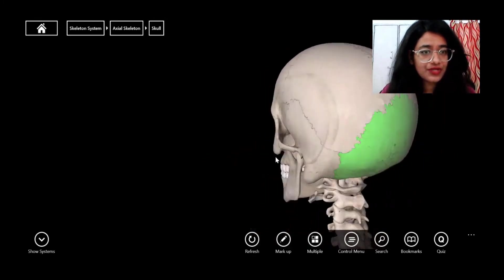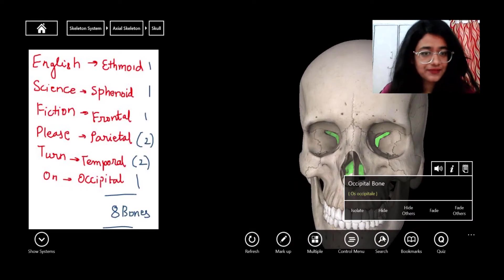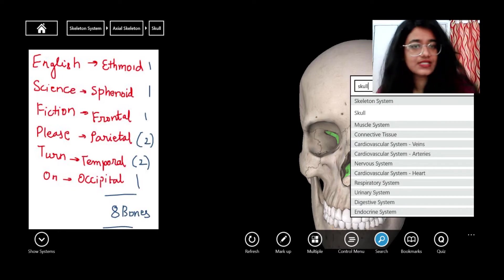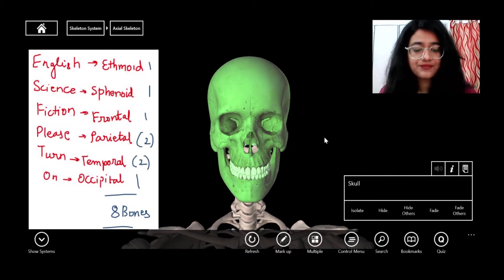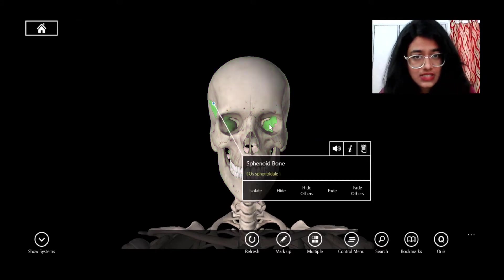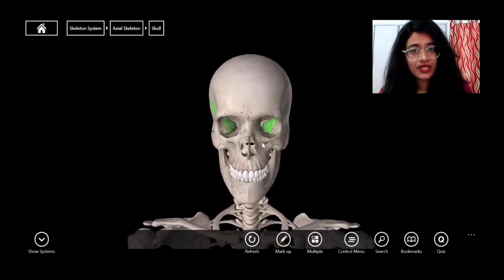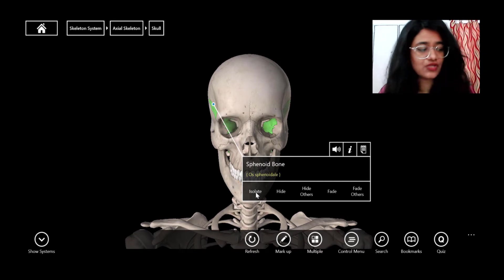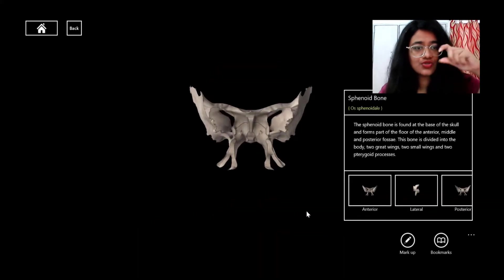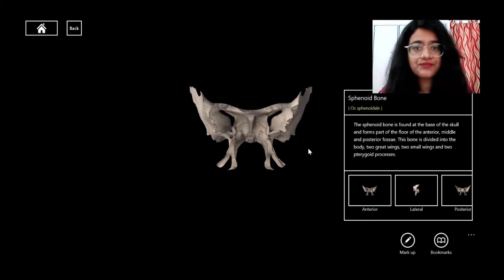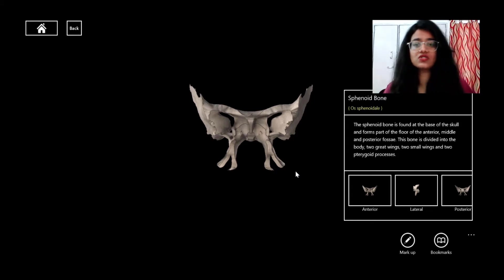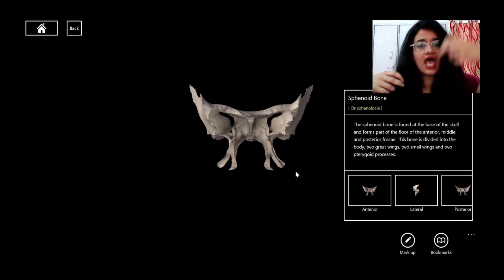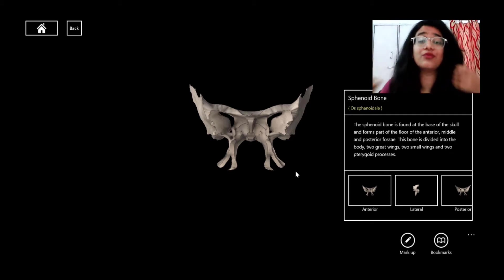Now let's locate the sphenoid bone. I'm going to isolate it so you can have a clearer picture. The sphenoid bone looks like a butterfly — a butterfly-shaped bone. It is located in the inferior position and connects with all the cranial bones.